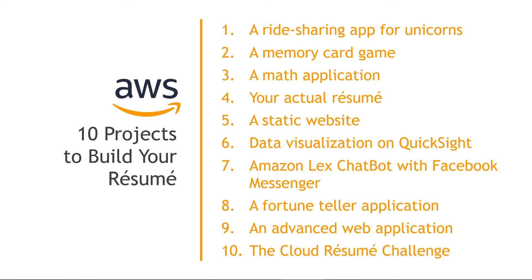So short and sweet video today, those are the 10 projects. I would highly recommend picking a few and working through them. It's really the best way to learn and kind of put all the pieces together using the various AWS services. If you build one out and you have a link that you want to share, feel free to drop it in the comments. I would love to see what you built. Thanks so much for watching.